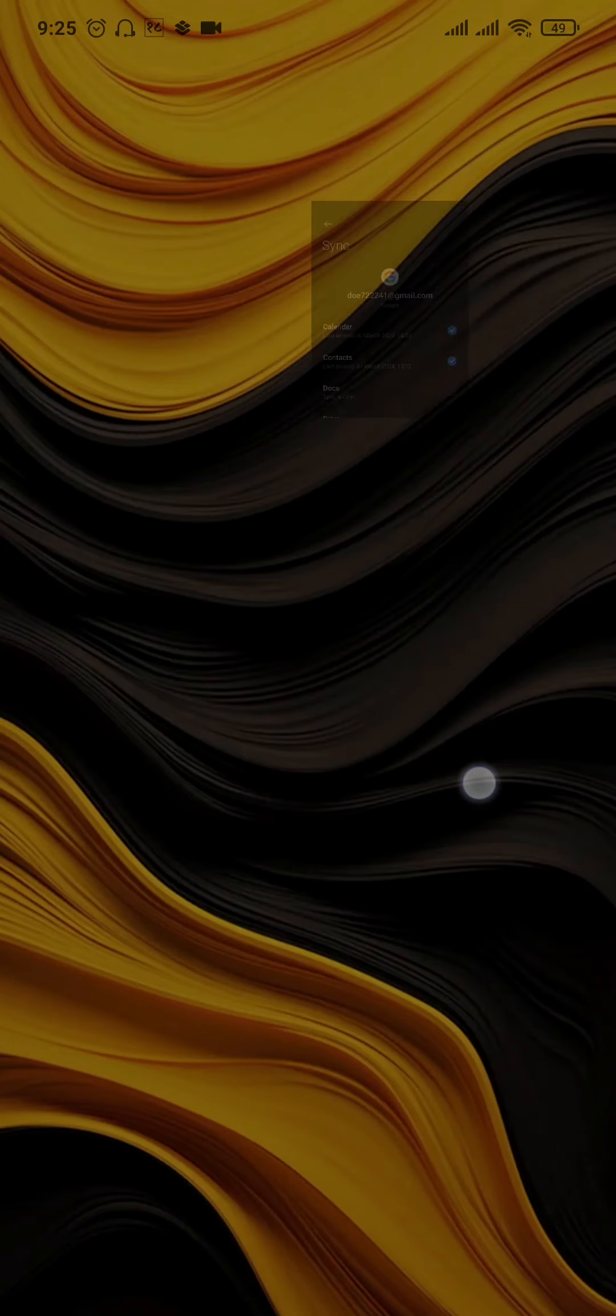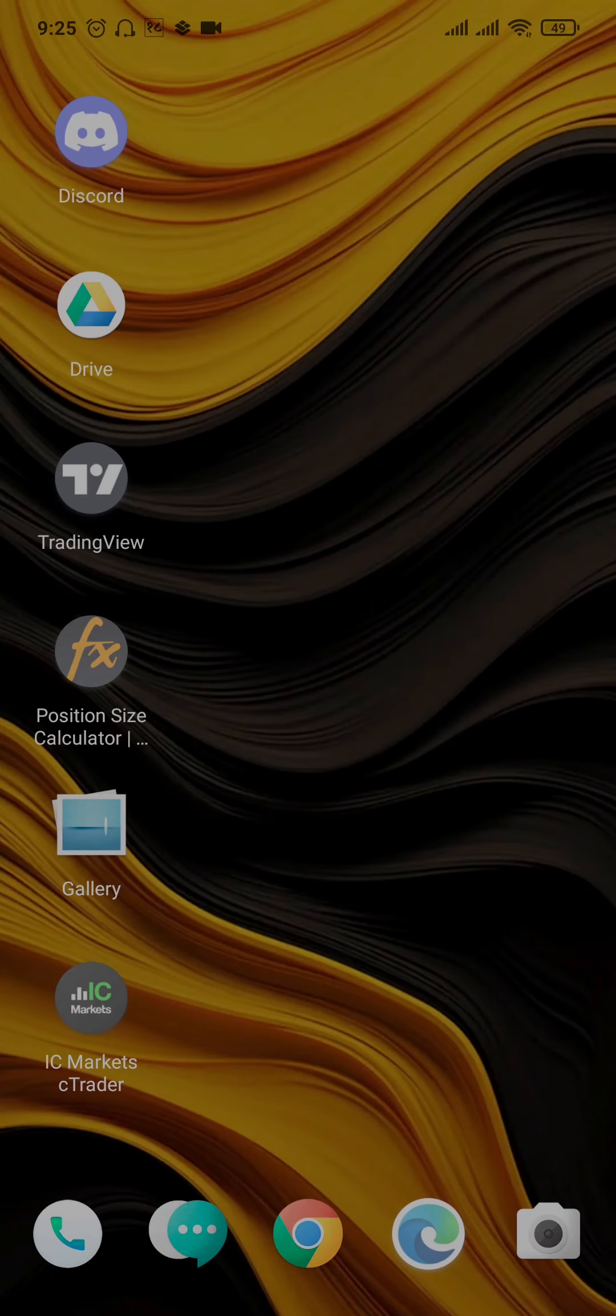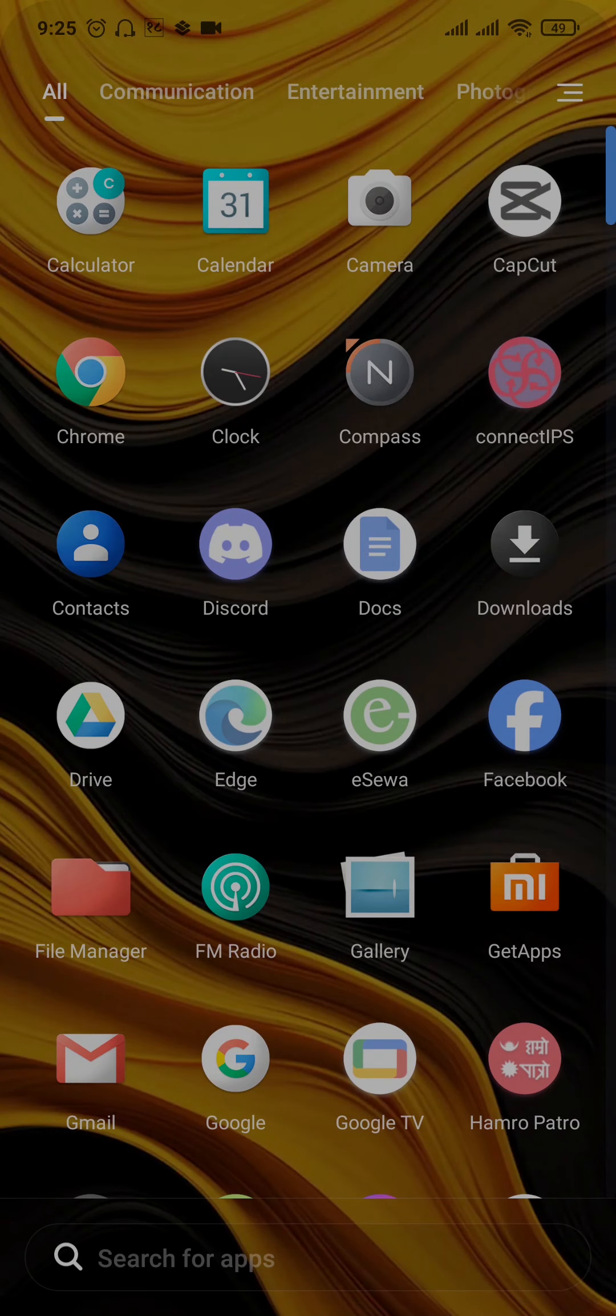Once you do that, the particular Gmail account will be removed from your phone as well as from the Play Store. So that's all it takes to sign out of Google Play Store on an Android phone.